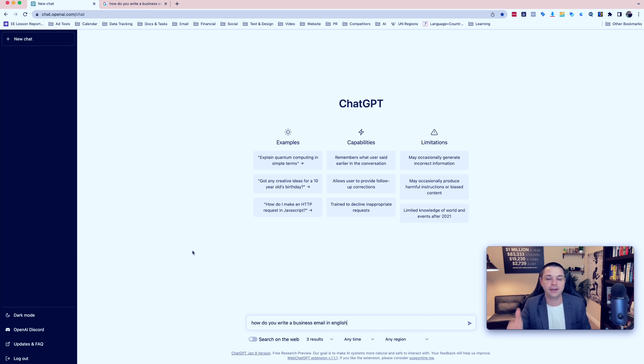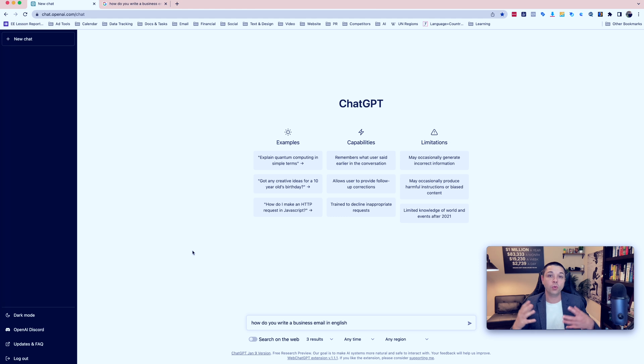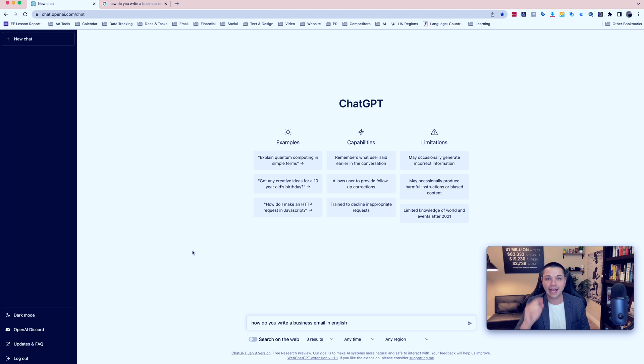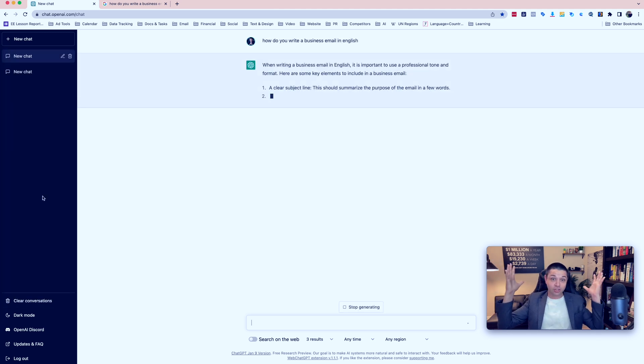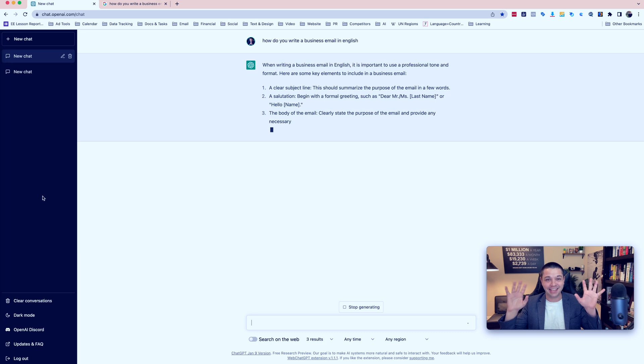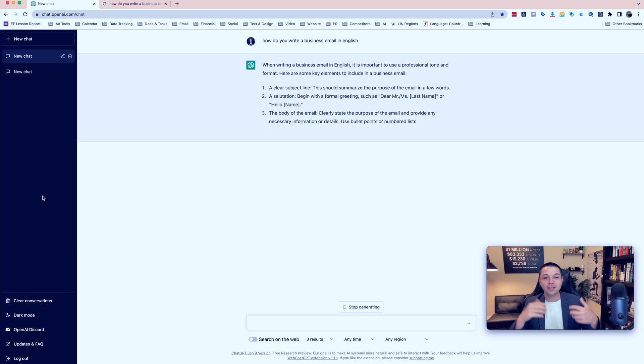And it will give us all of the results from different web pages on the internet. It'll send us to different websites that have different answers for this question. But if we go to ChatGPT and we ask the same question, then it will produce the answer in front of us. It will write instructions on how you can do this. I'm not typing anything right now. This is just the program writing it for me.